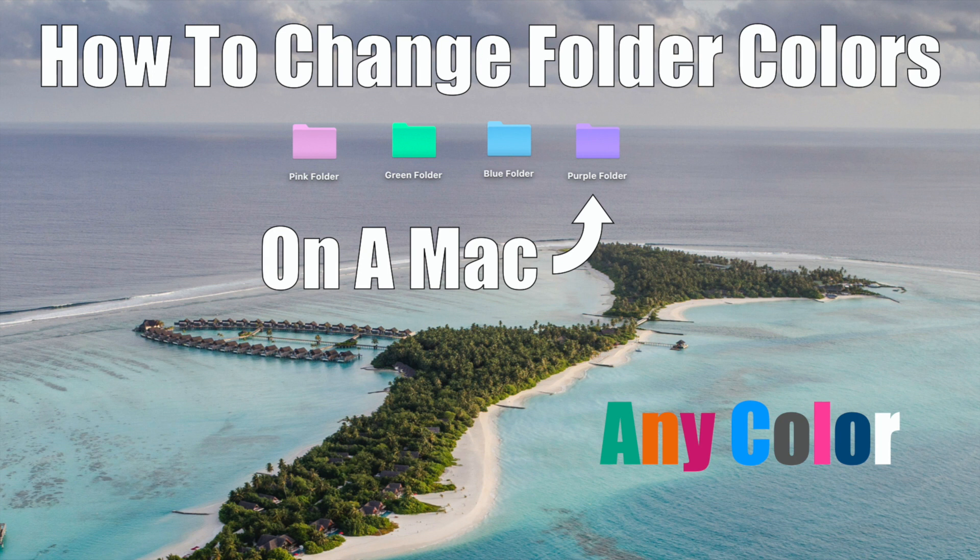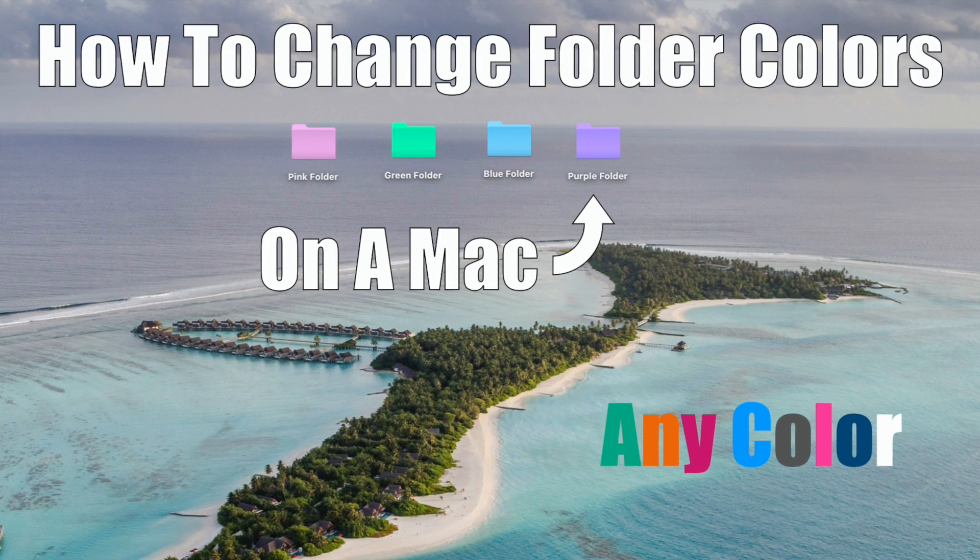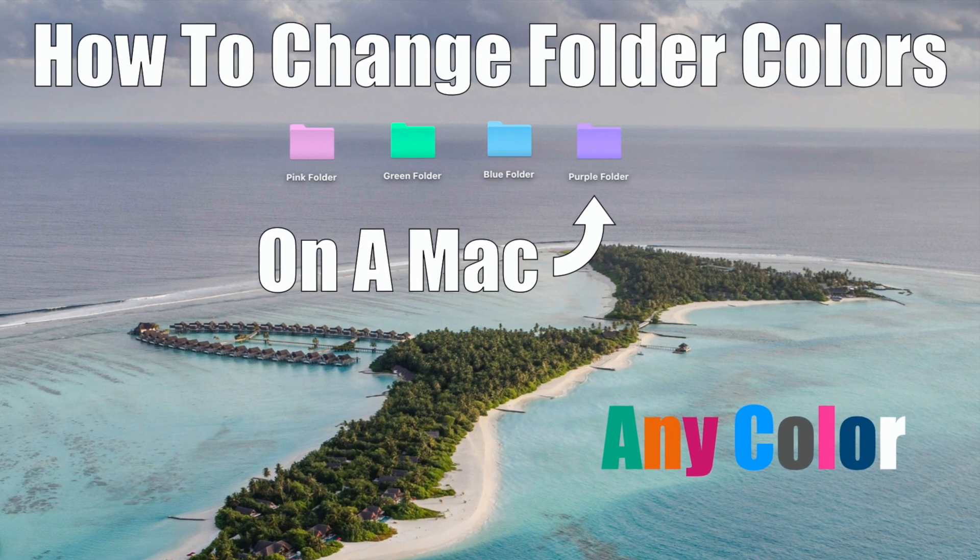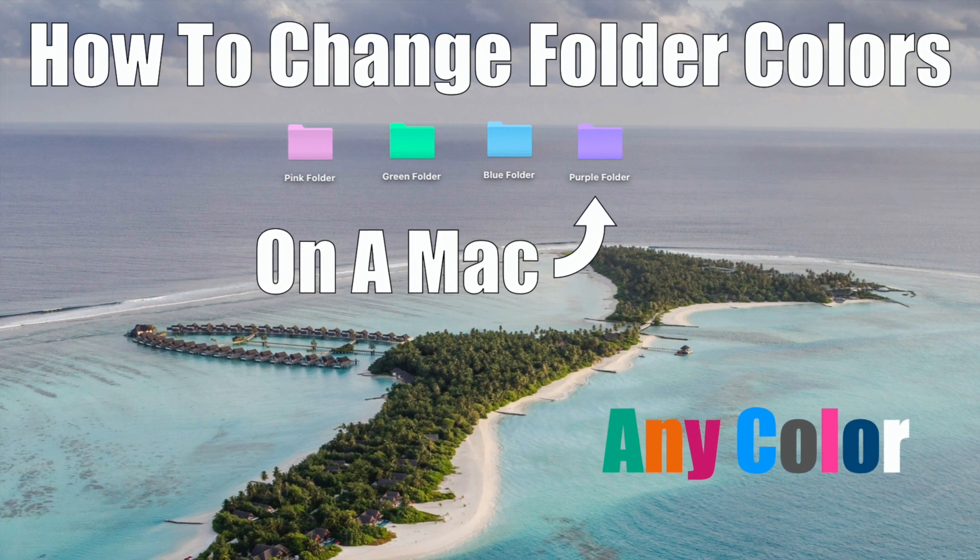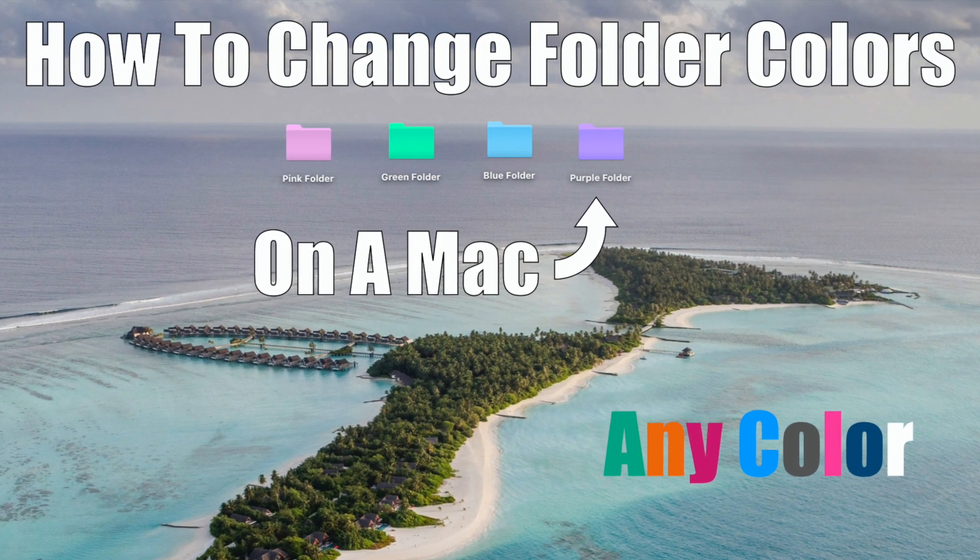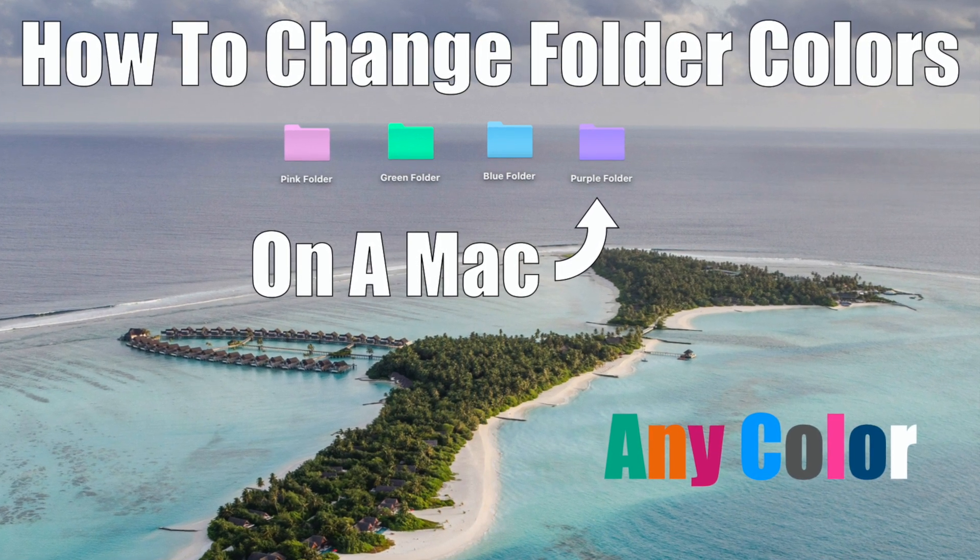Wouldn't it be cool if you could actually create a brand new folder on your Mac and change the color of the folder? Just maybe color coordinate files and stuff? Let me show you how to do it. Alright, welcome back to my channel. So as you know, I do a lot of reviews, especially Apple reviews and technology. I do some learning ones as well, and that's what this is all about.